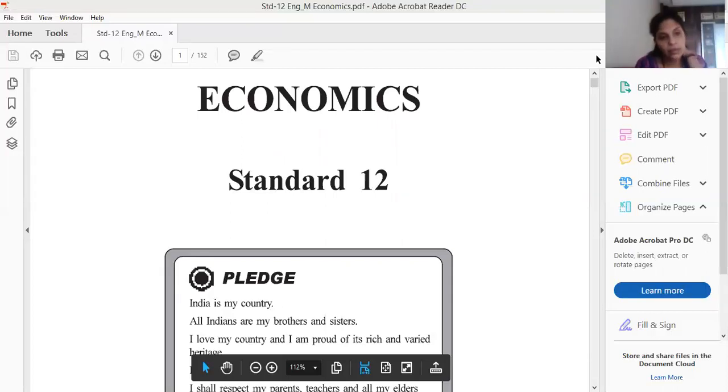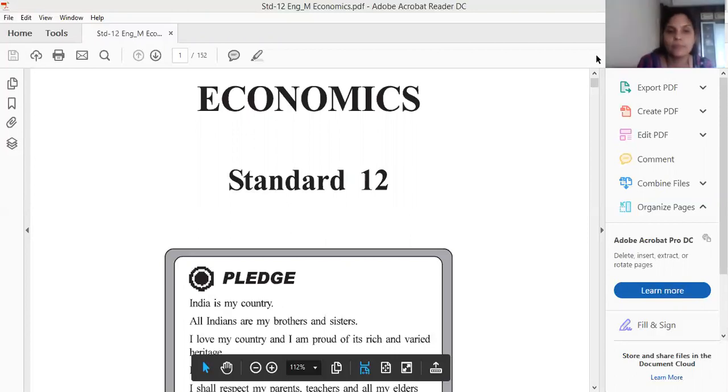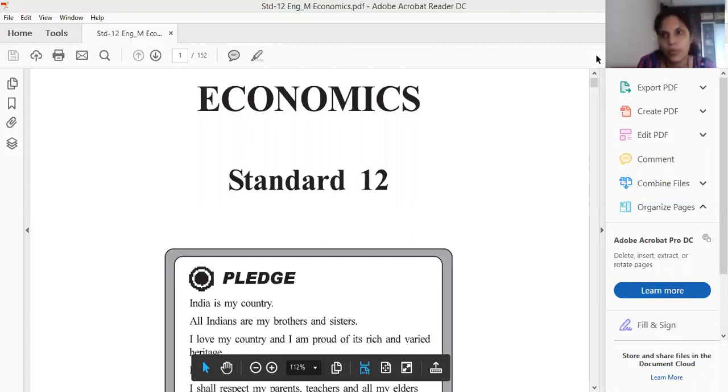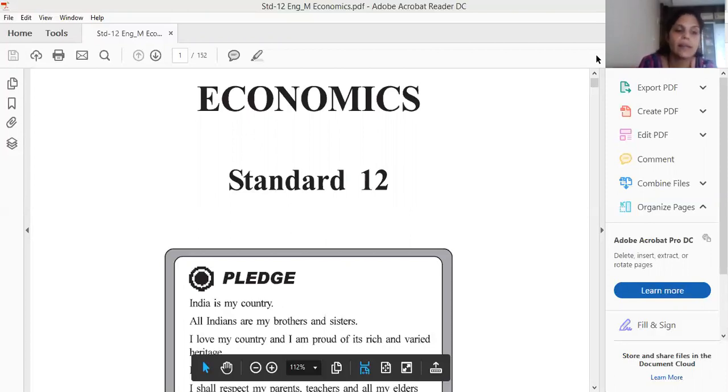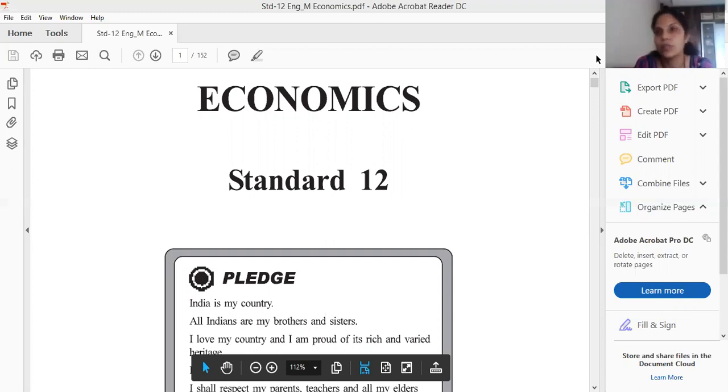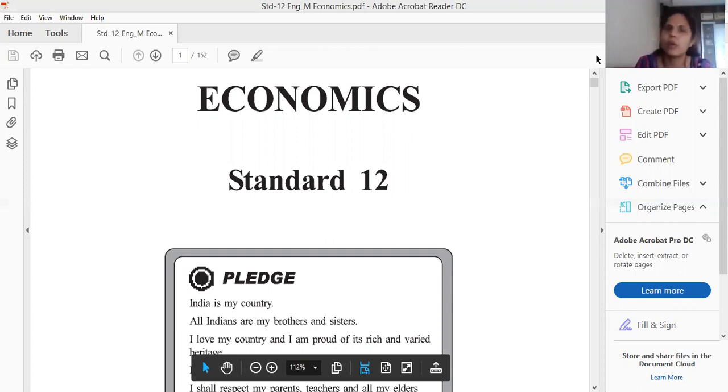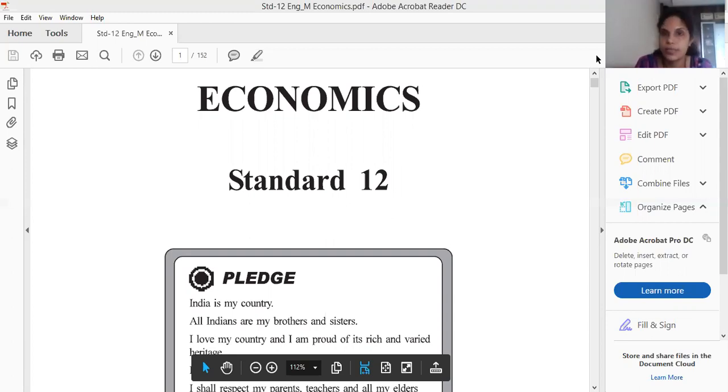Now write any three points of difference between economic growth and economic development. If in the question paper, in question already written 'write any three points', then only you have to write three points. Four points then also you have to write four points. But if this sentence has not written 'write any three points' or this word has not written 'three points' and only written 'write difference between economic growth and economic development', then you have to write six points. How many points? Six points you have to write. If already they have written write three points then it's okay, you have to write four points then over. But if they have not mentioned that three point, four point, six point like that, then you have to write six points for three marks, ten points for five marks.